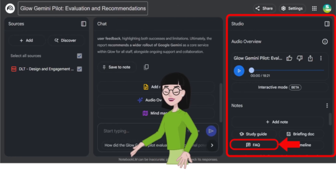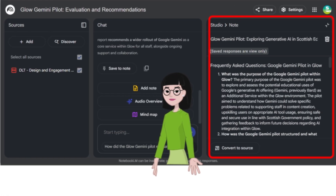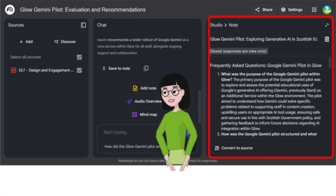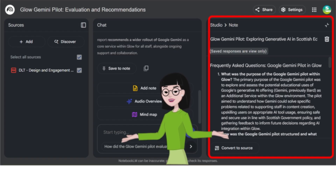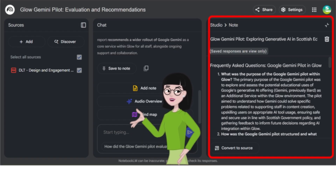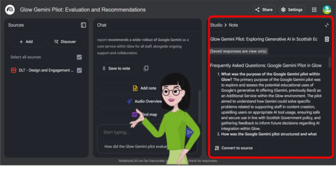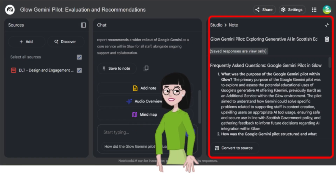You can generate an FAQ. This could be used to support with planning lessons by identifying potential student questions, inform assessment design, identify knowledge gaps and the potential development of supplementary lesson materials.